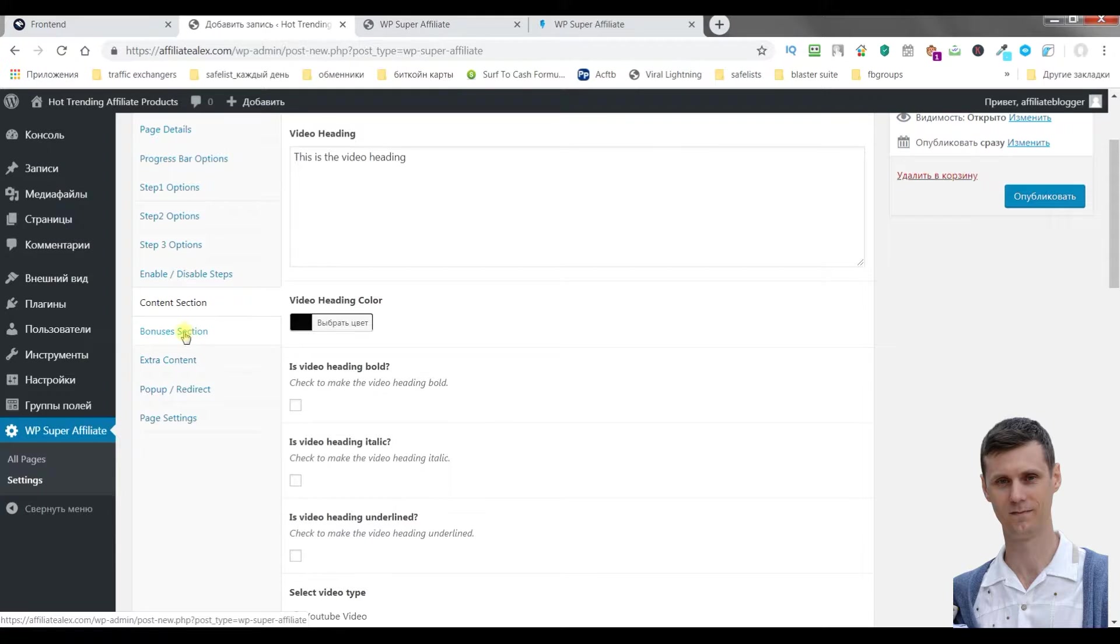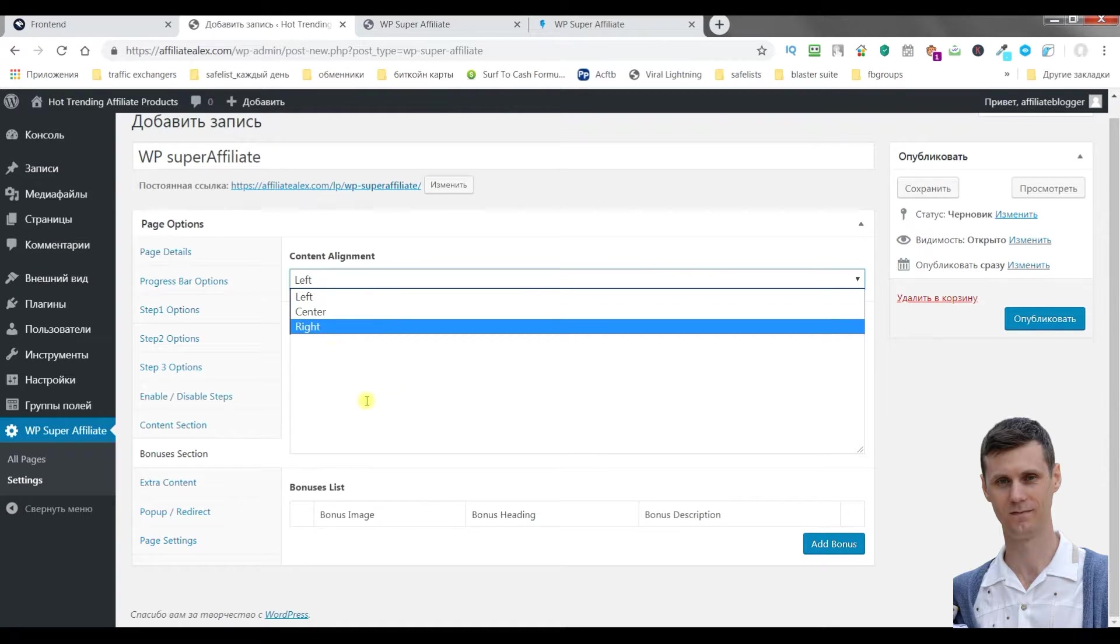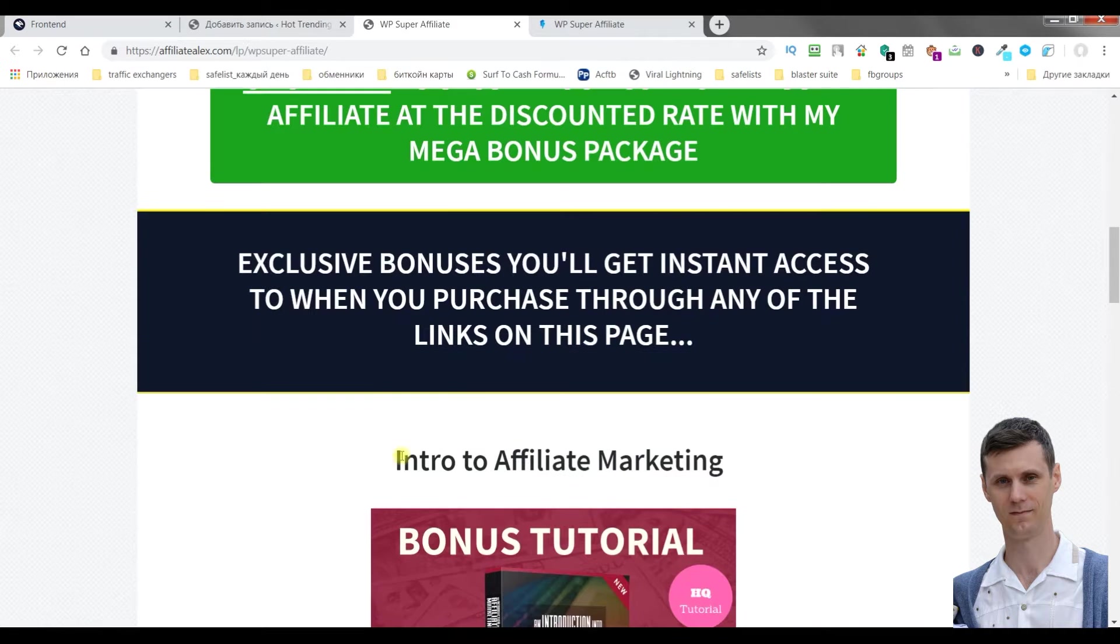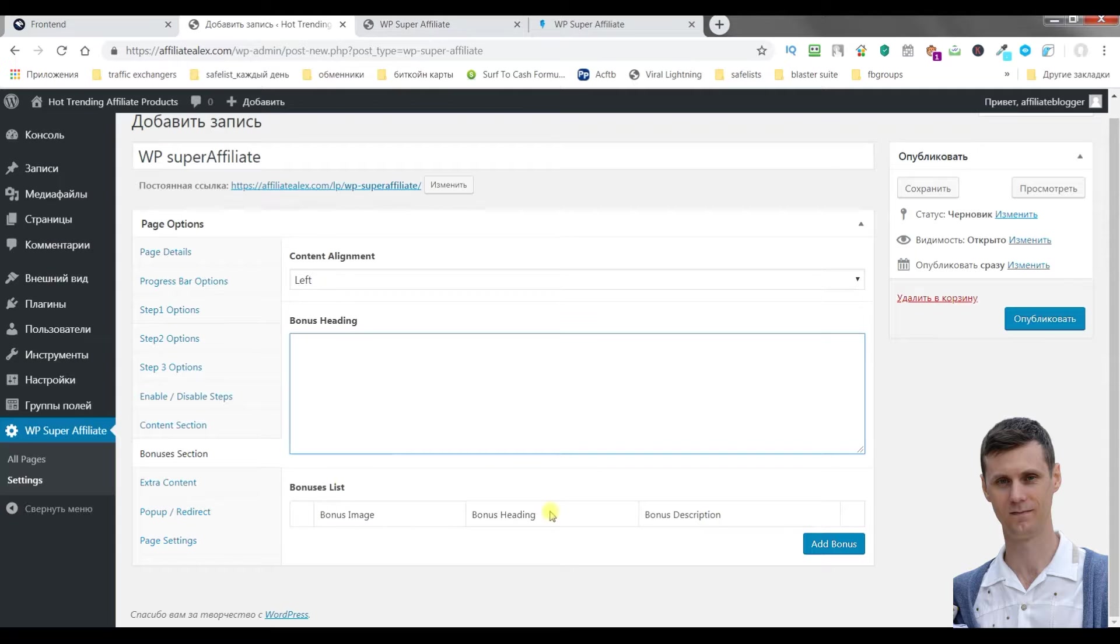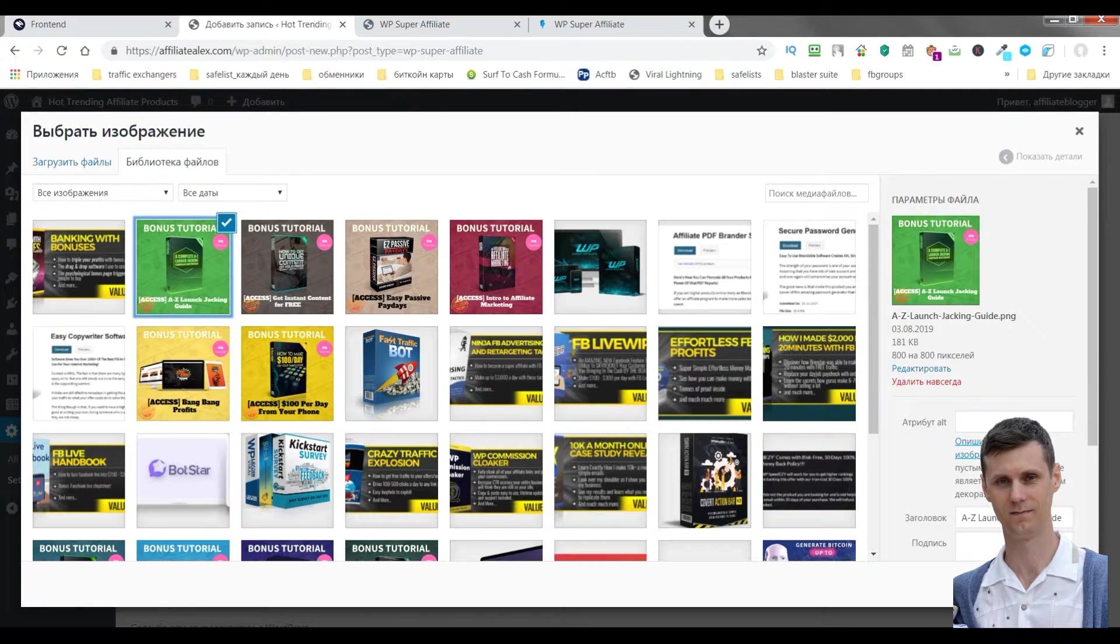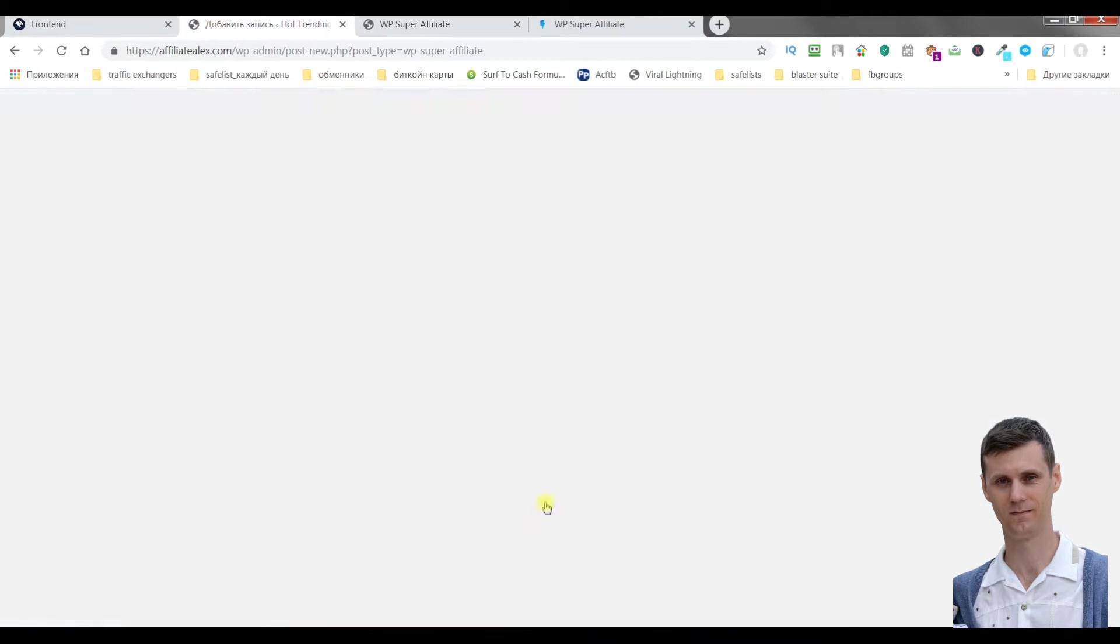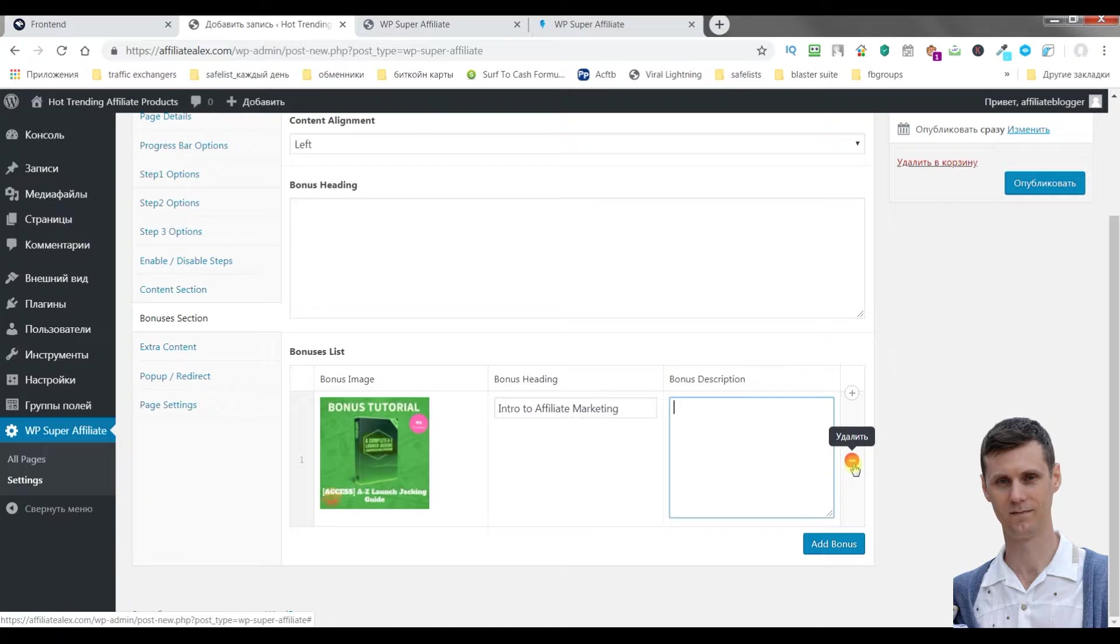Bonus section. You can put it on the left, in the center, or on the right. Bonus heading, for example like this one. And bonus list, add bonus, choose the image, for example like this one. Choose it and bonus heading, for example like this one. You can also add bonus description if you want. To delete your bonus just click delete.